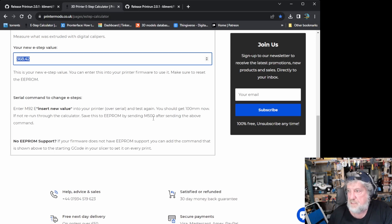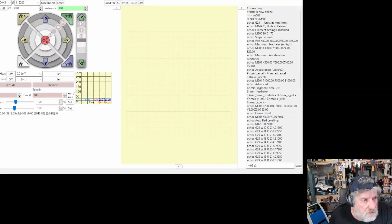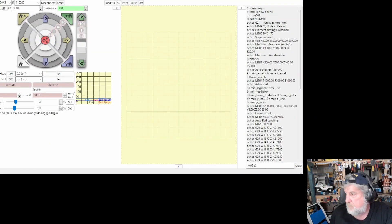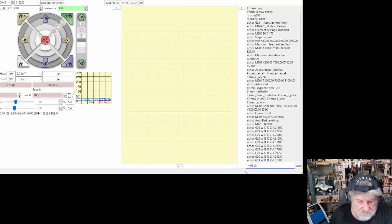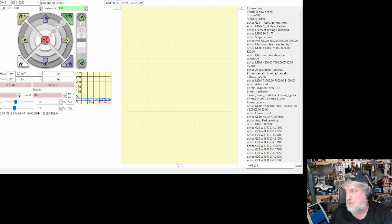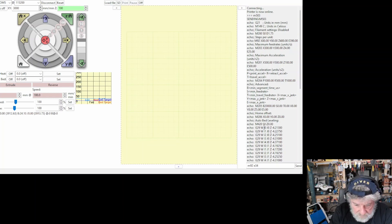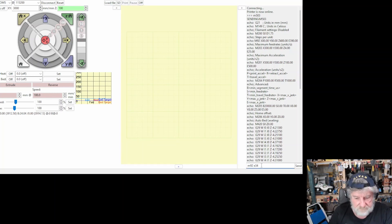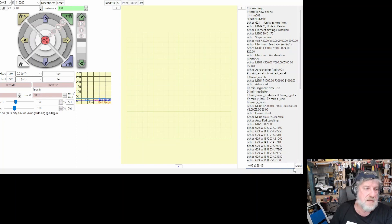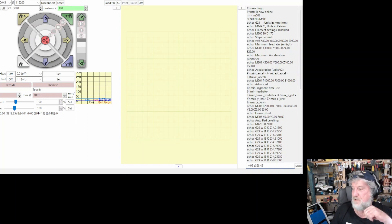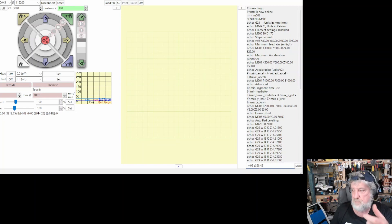And it comes down to the very bottom and says you must enter the new value. So, you do that by entering M92, then an E, like it says there, and then the new value that you've just worked out in the calculator, which is 386.42 on this one. And once you've done that, you've got to save it, which is an M500. So, I would come in here, type in M92, space E386.42. And then I'd hit send. I'm not going to do it because it'll crack my settings up.